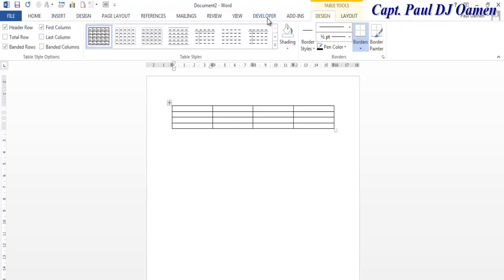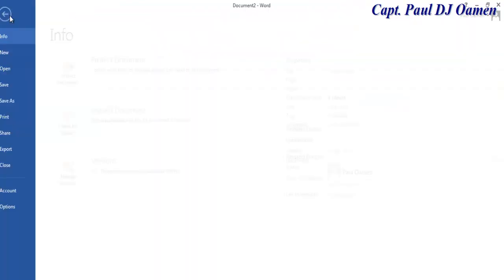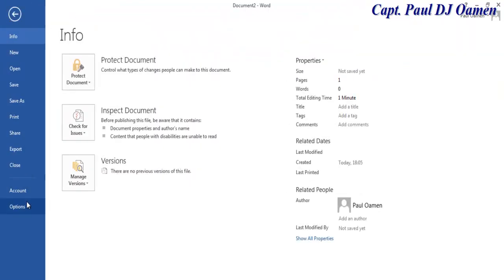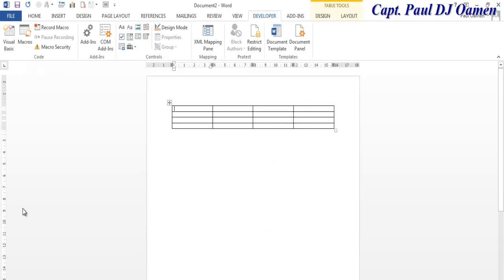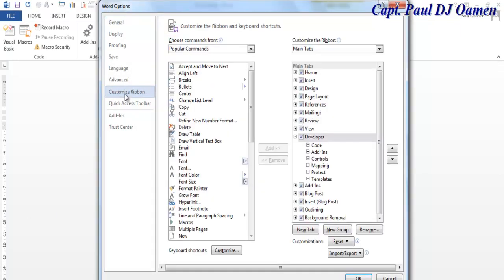Now let's go to the Developer tab. If you don't have your Developer menu showing, go to File, select Options, and once the dialog box pops up click on Customize Ribbon and make sure you check the Developer menu right there.